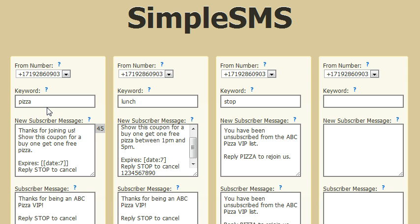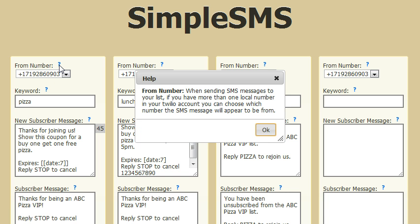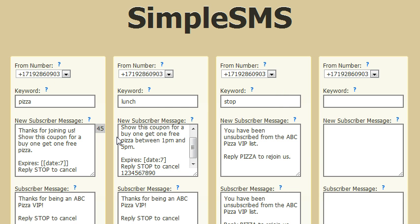So you can set up your list and add as many as you want. I have three set up here, and the last one is to set up a new one. There's help built into the system, so if you click on any of the help icons, you get more help.